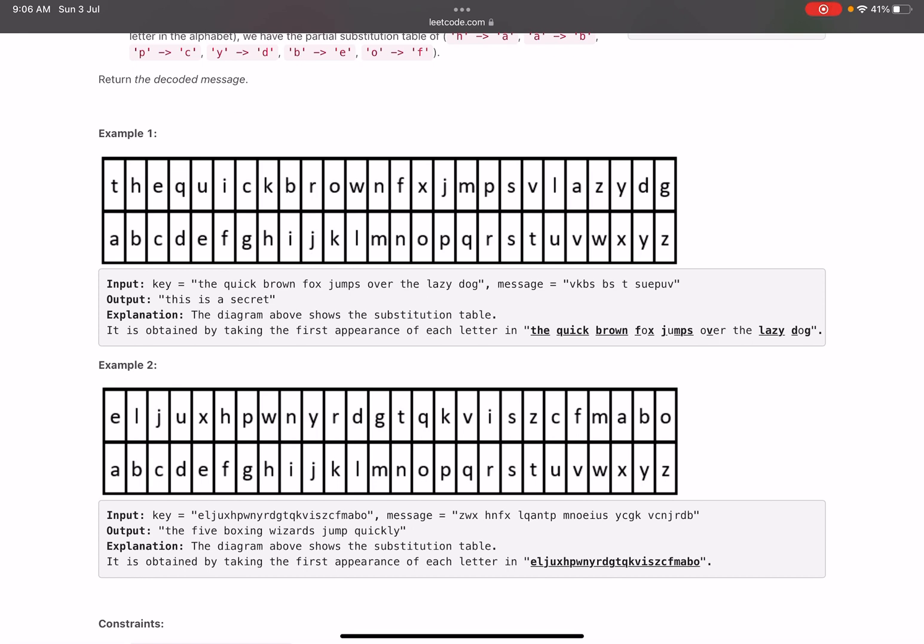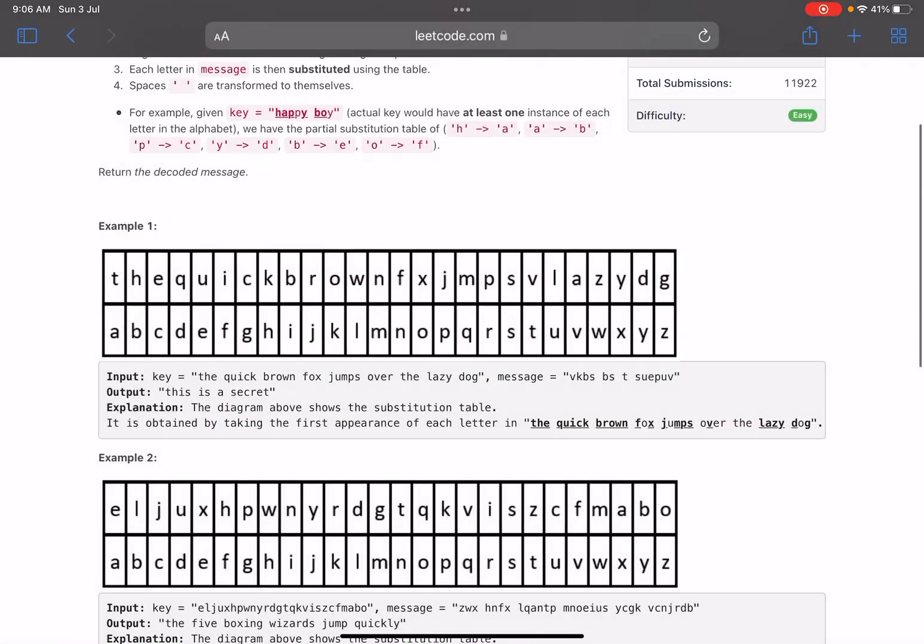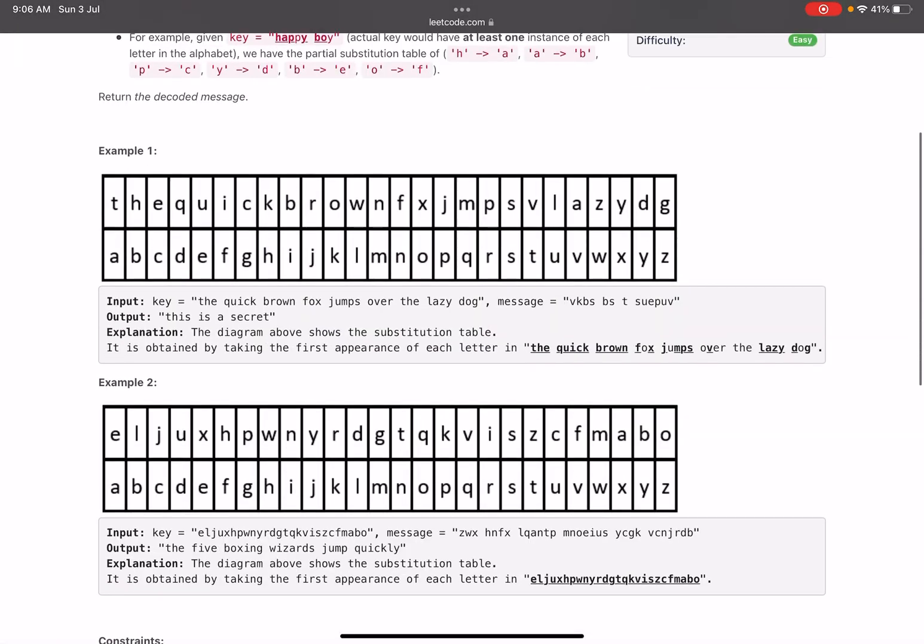V is mapped to T, so V will be replaced by T. We can see in the output it is T. Now let's come to the second character in the message, which is K. K is mapped with H, so we do TH.